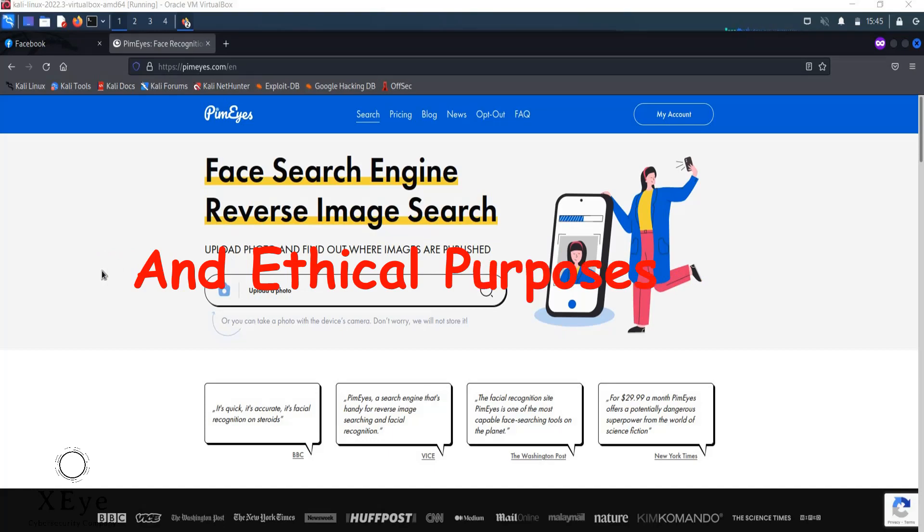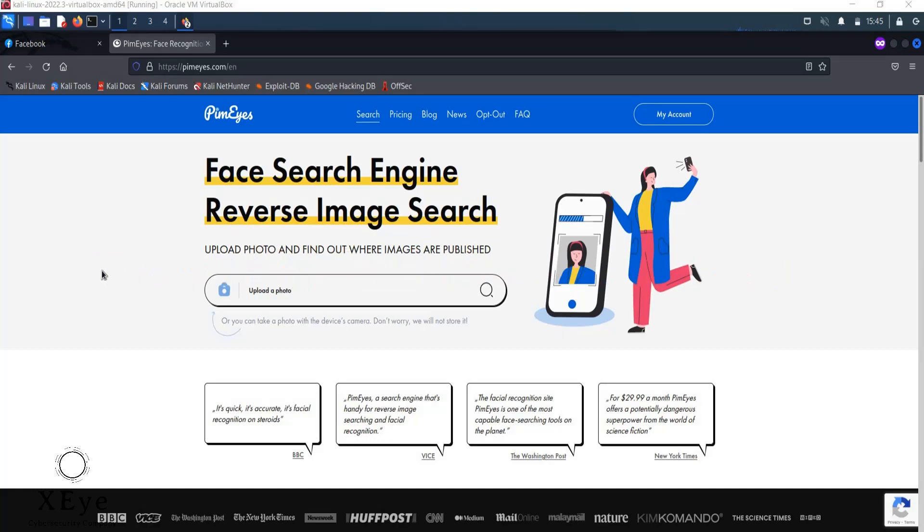It searches for all the faces in pictures online, as this tool actually does some spidering and so on, in order to find the pictures of your target on different platforms.